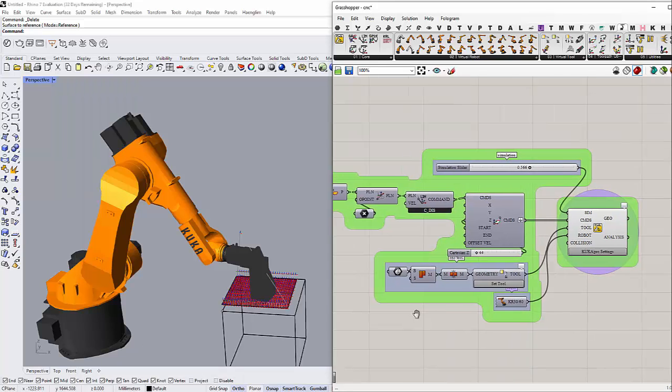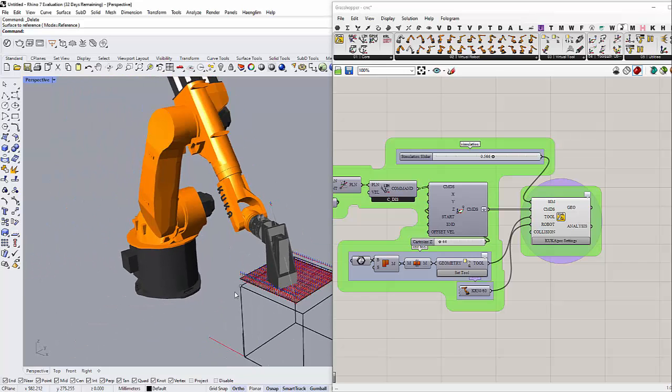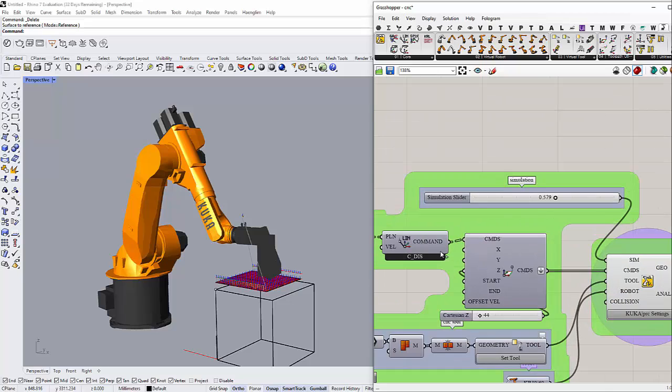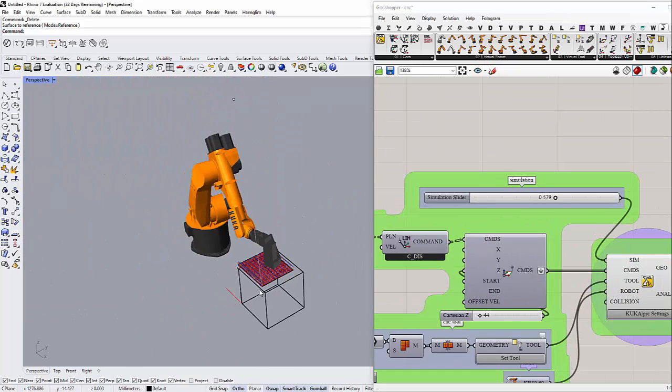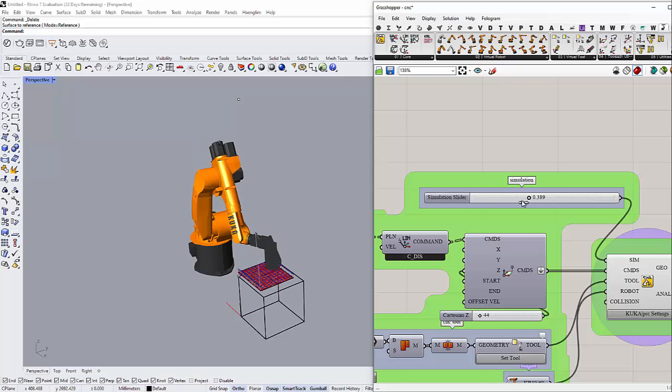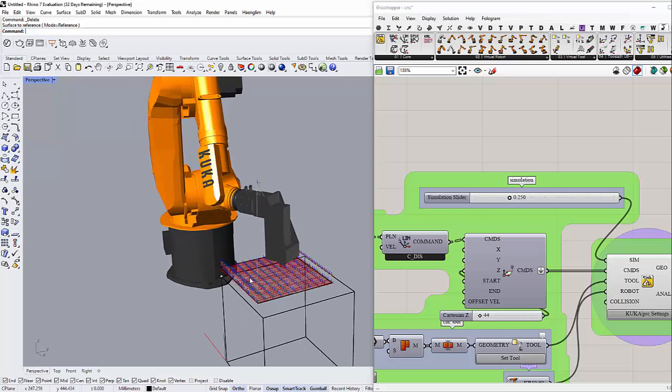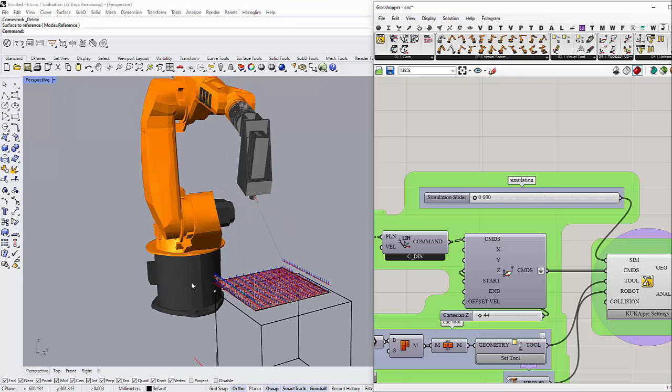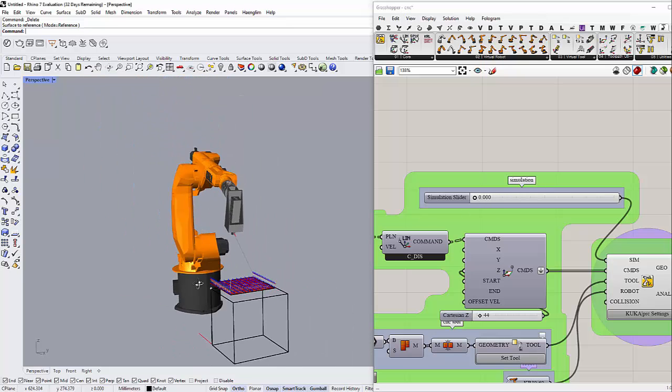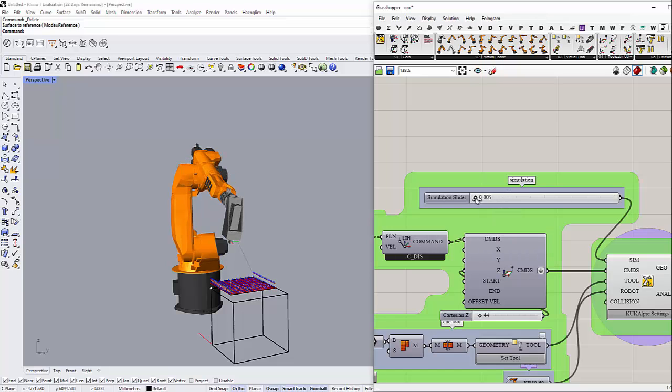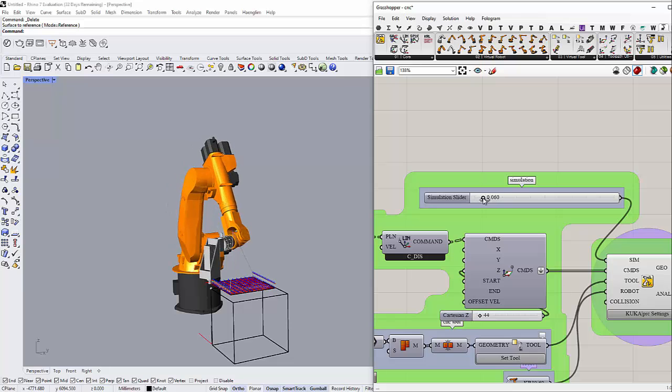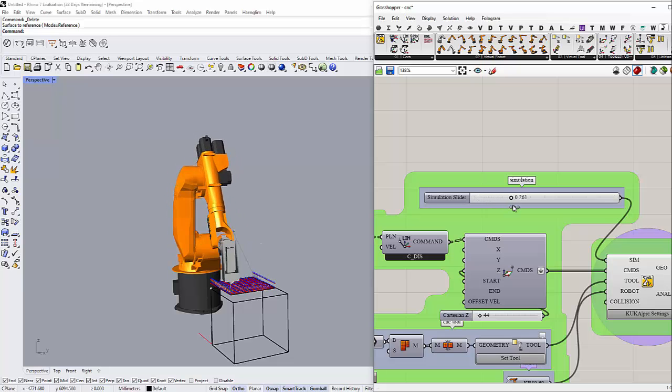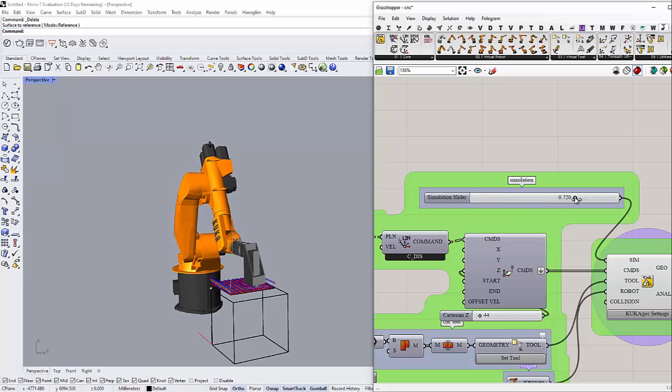Let me show you how it runs. As you can see here, I can control the robot arm using the slider from inside Grasshopper. From the beginning, if you start the slider, it's going to go down first and then start milling your surface.